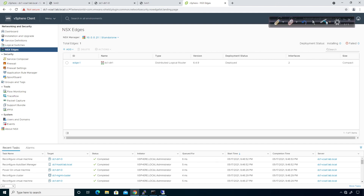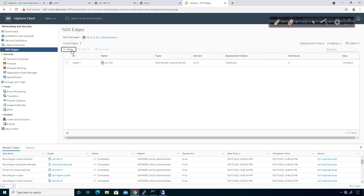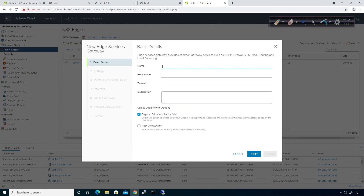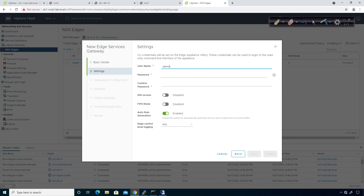Let's go ahead and deploy this so we understand what we're trying to accomplish. First thing we have to do is add an Edge Services Gateway. I'm going to call this DC1-ESG1, hostname DC1-ESG1. I'm going to deploy an Edge appliance with it — this will give us more flexibility. It says: select this option to create a new NSX Edge in deployed mode; appliance and interface configuration is mandatory to deploy the Edge.